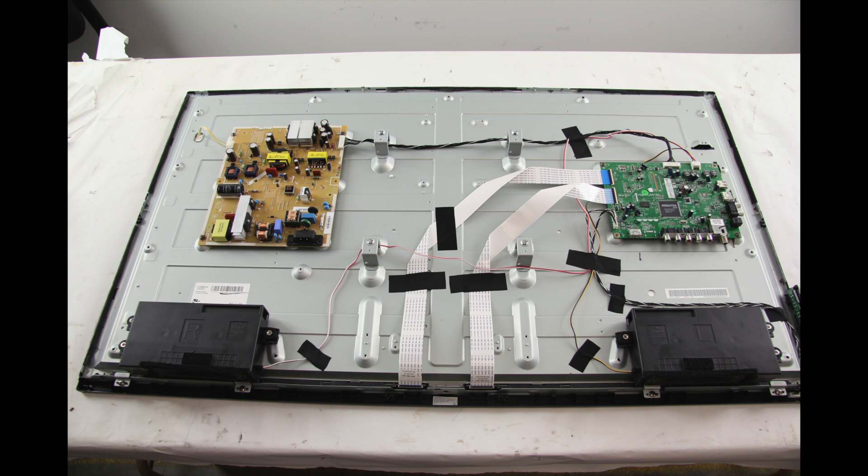In this video the test that we are showing is checking the voltages. Testing the voltages will help to determine if the backlighting problem is being caused by the power supply slash LED board or the actual LEDs themselves.